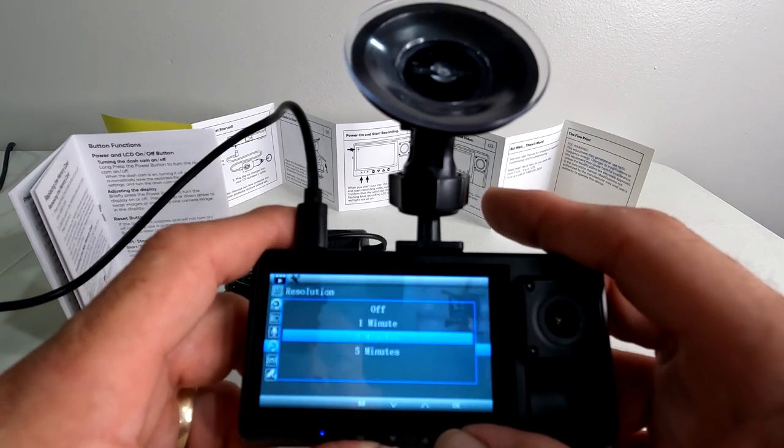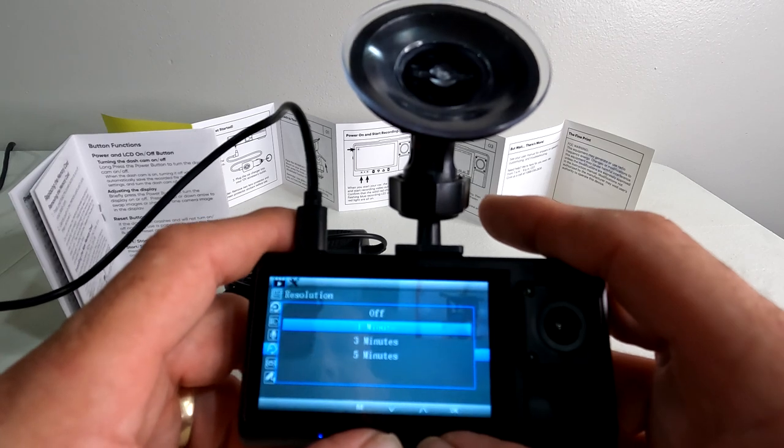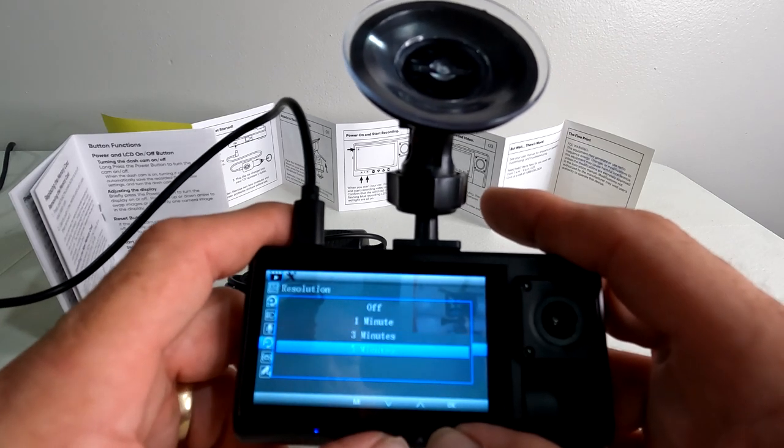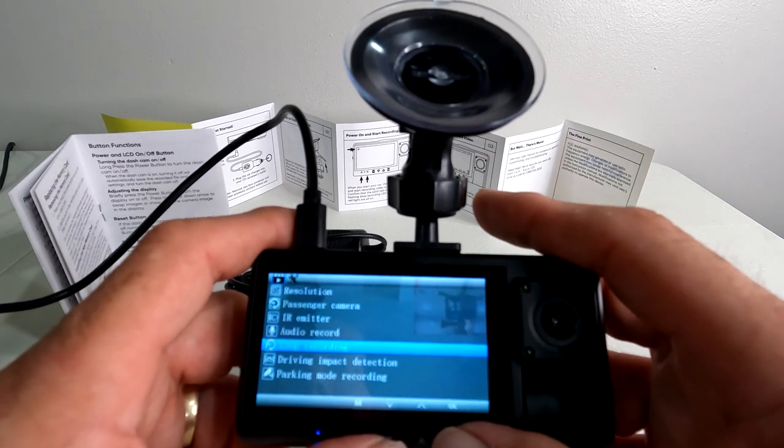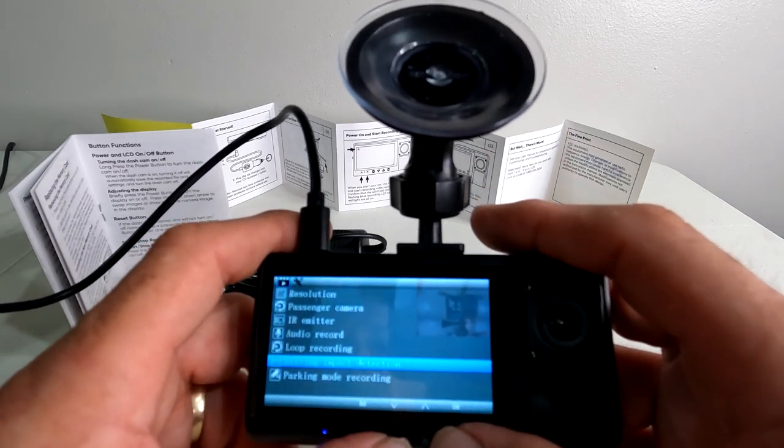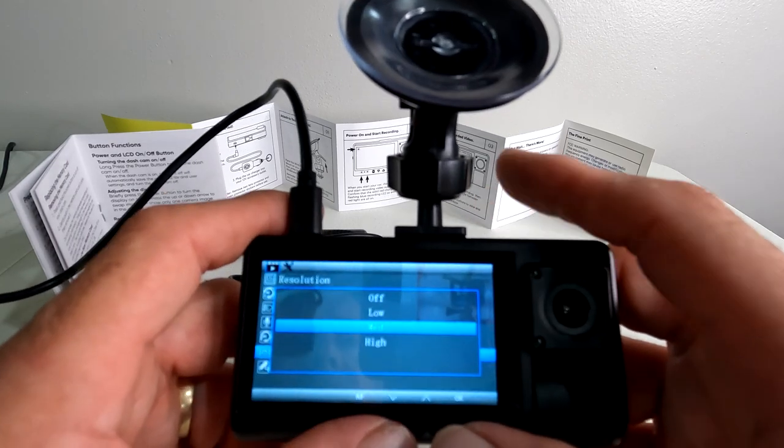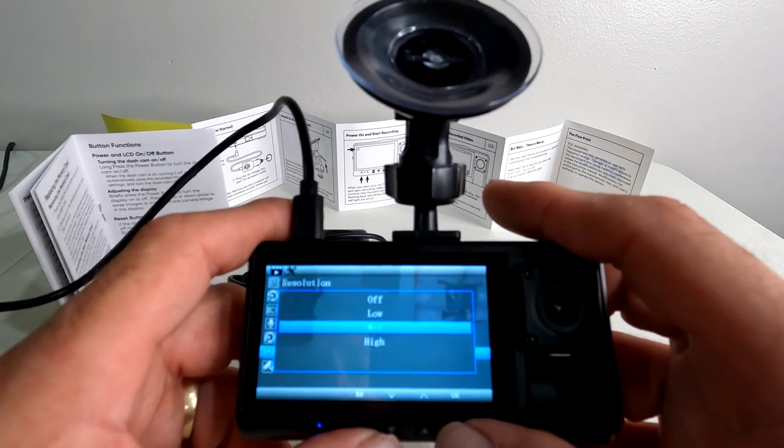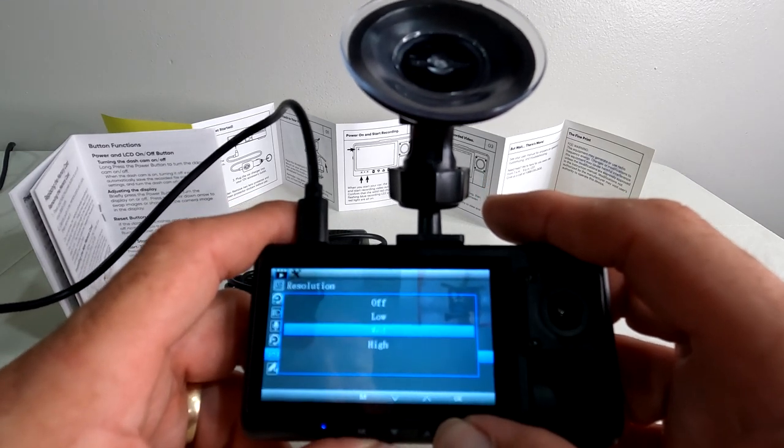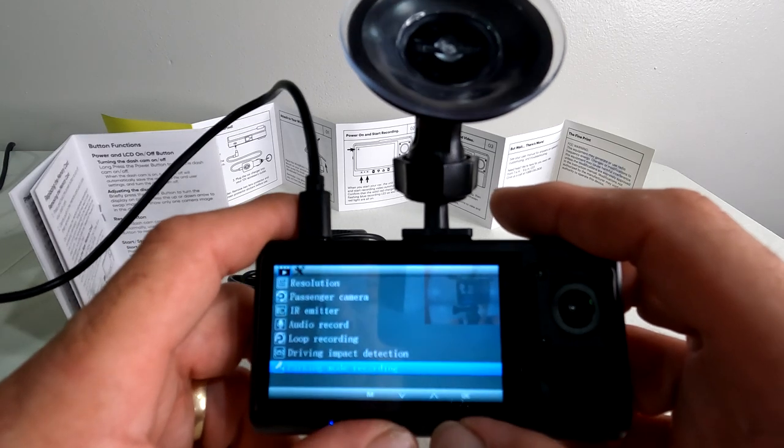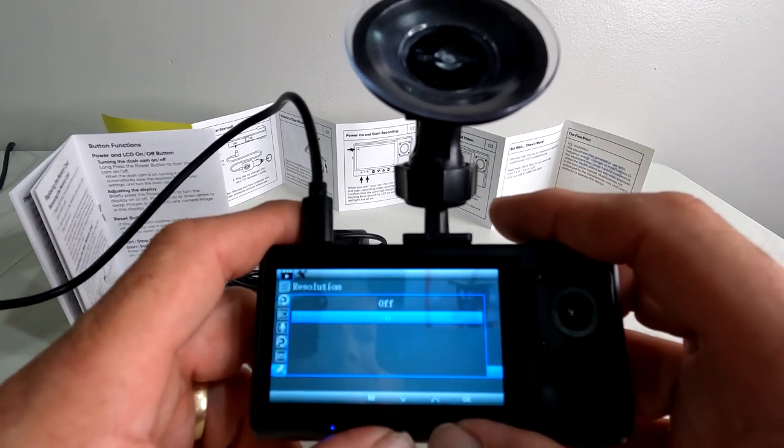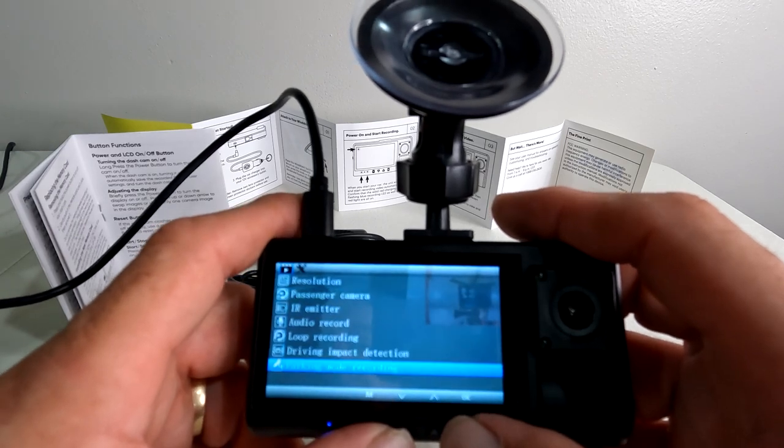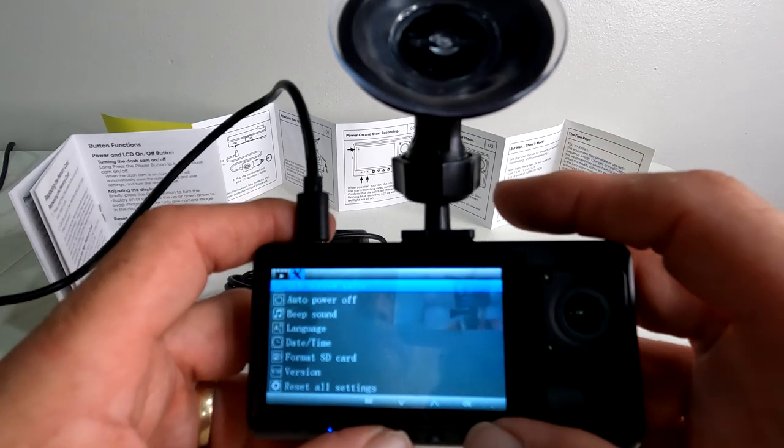Loop recording: this will record for one minute, three minutes, five minutes. I would suggest three or five minutes, it just makes it easier when you're going to go back to look for something. Driving impact detection: that's basically if the camera senses a jolt, it'll start recording automatically. You probably leave that in the middle. Hopefully you never need that part. Parking mode recording: basically what happens if somebody walks in front of your vehicle, it'll start recording automatically until the little internal battery dies and then it stops recording.